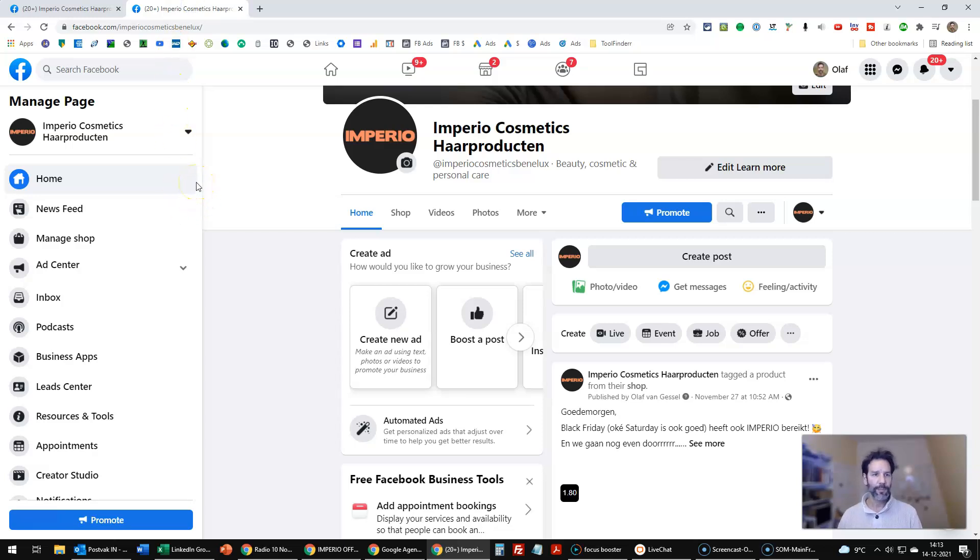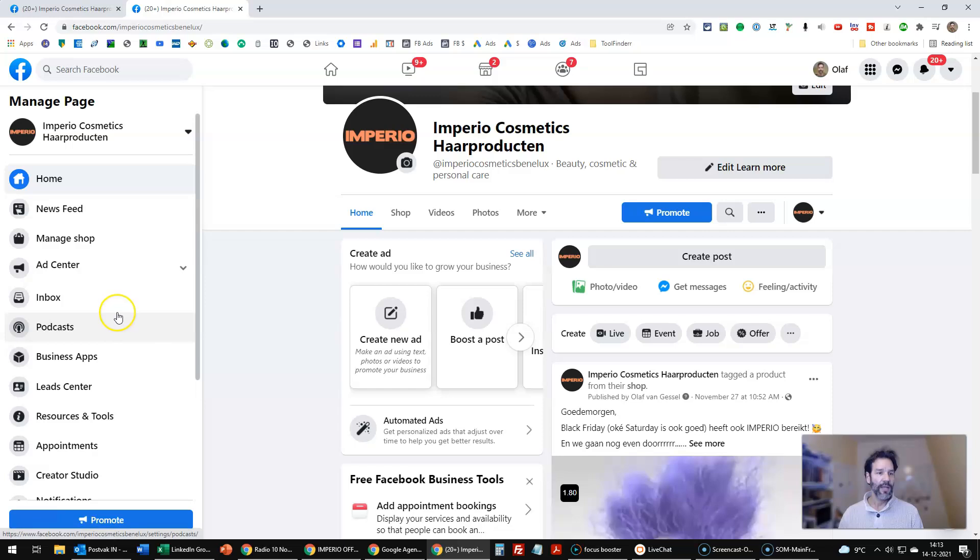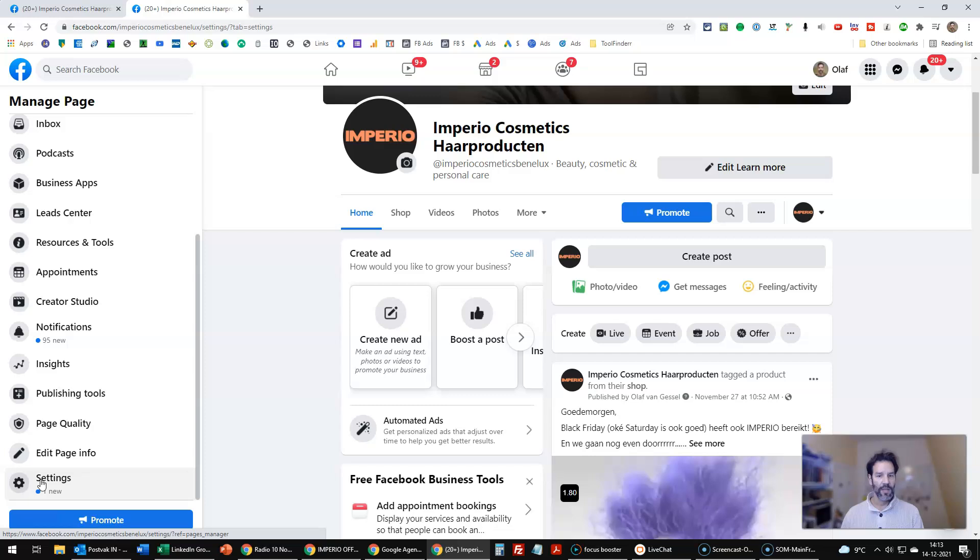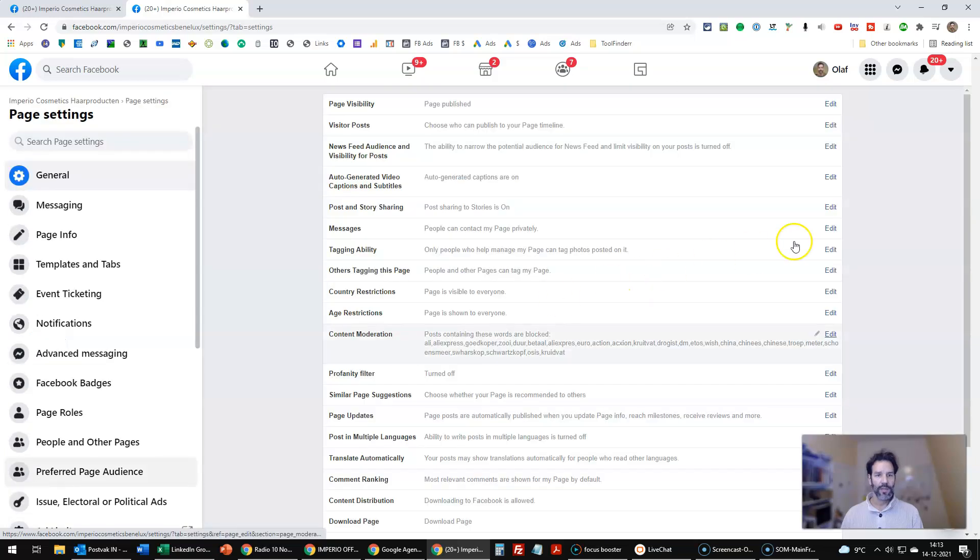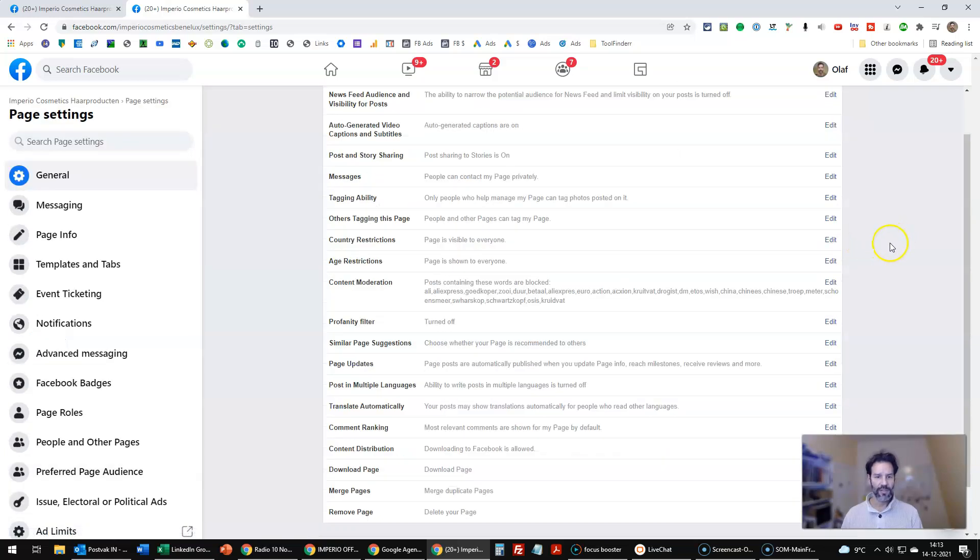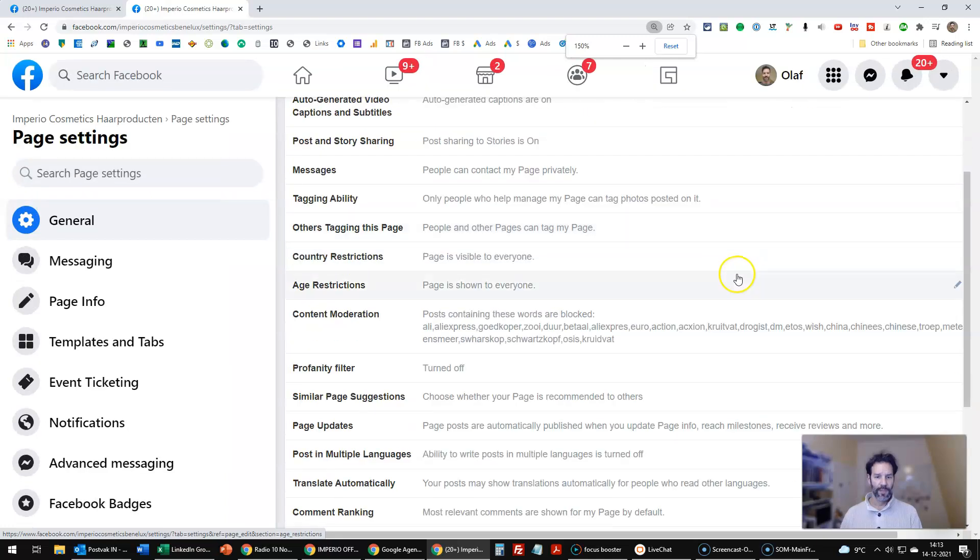So if you go to your page, and in this case I'm on my homepage, you go to settings. And in my case, that is on the left bottom. And you click, then you will have the option here. I will enlarge this a little bit. Content moderation, you see over here.